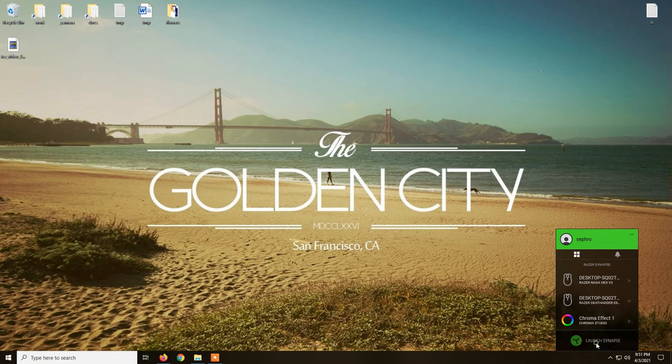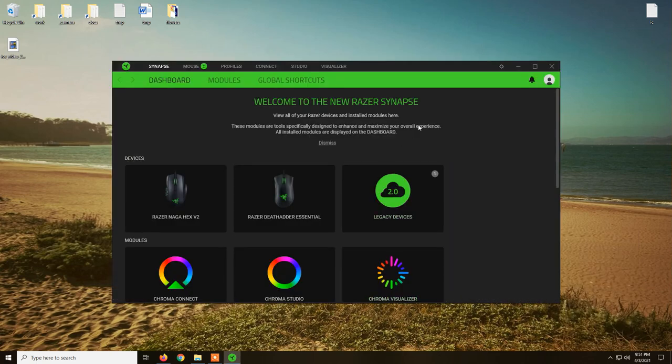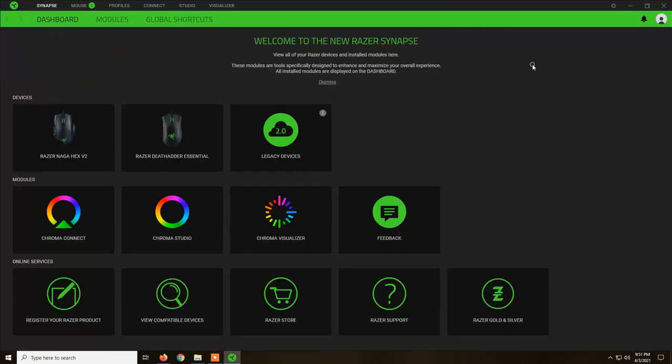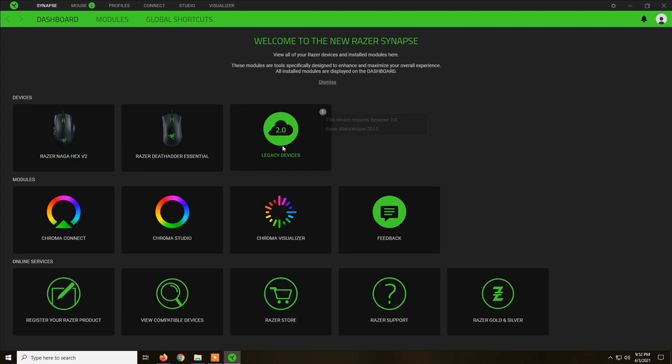Click on it, launch, and here you can see all the devices, all the Razer devices that are connected to my computer and here we have Razer DeathAdder Essential.